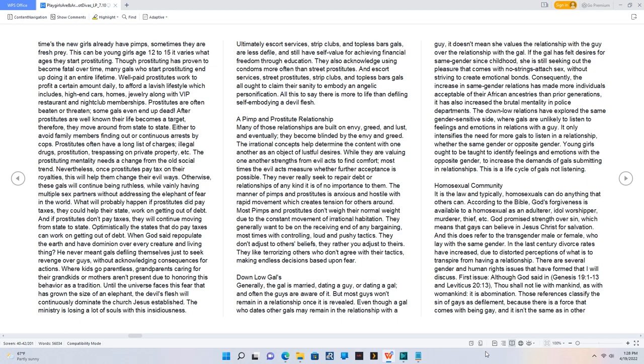When God said repopulate the earth and have dominion over every creature and living thing, He never meant gals defiling themselves just to seek revenge over guys without acknowledging consequences for actions.